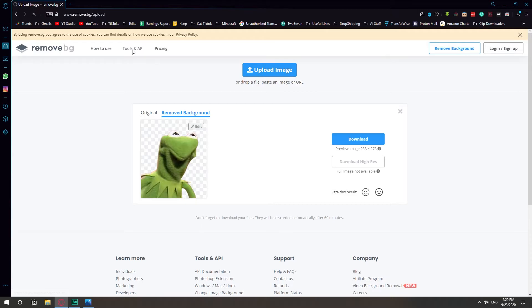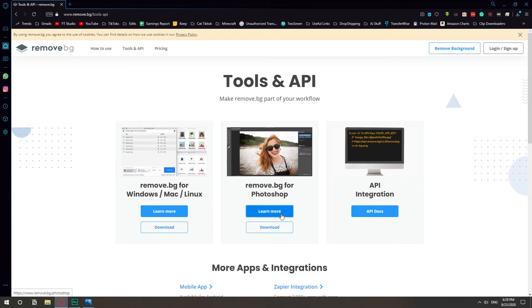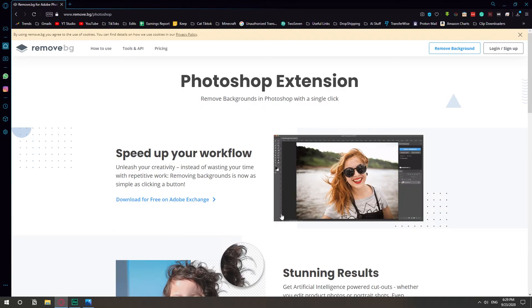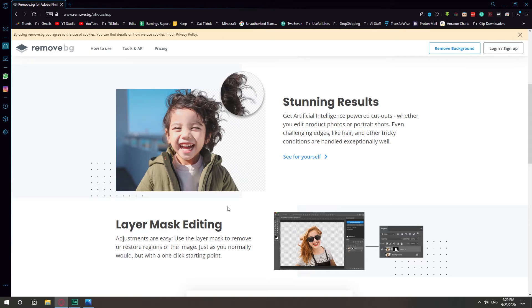You can go to tools and API and you can download it as a software on your computer if you don't want to use the browser. You can also download it as a plugin for Photoshop.